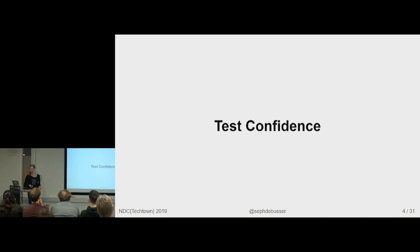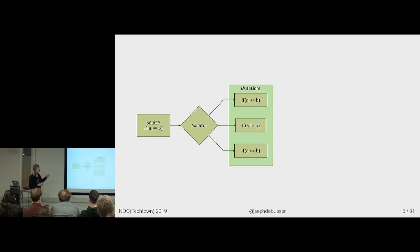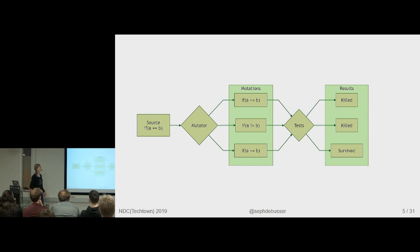So what if we take a source, in this case there's an if test, and we change it to be either smaller than or equal, not equal, larger than or equal. We run each of those to tests and check which are caught by the test and which aren't. And then we use that as a score for the test suite.